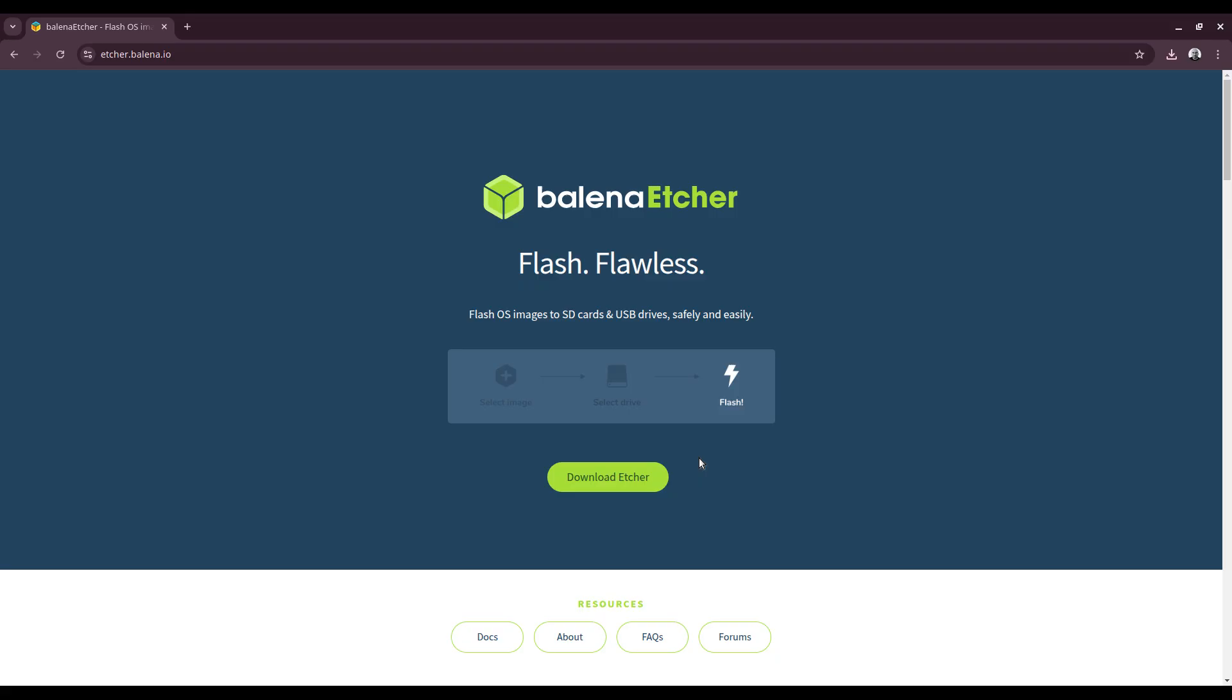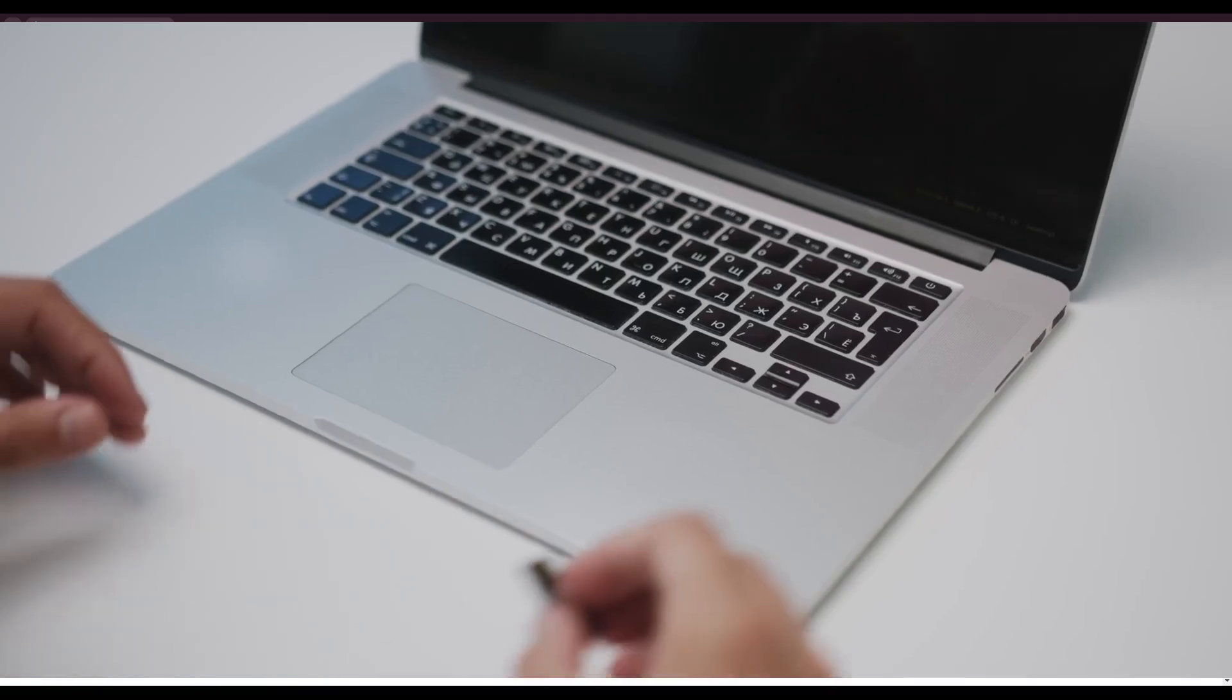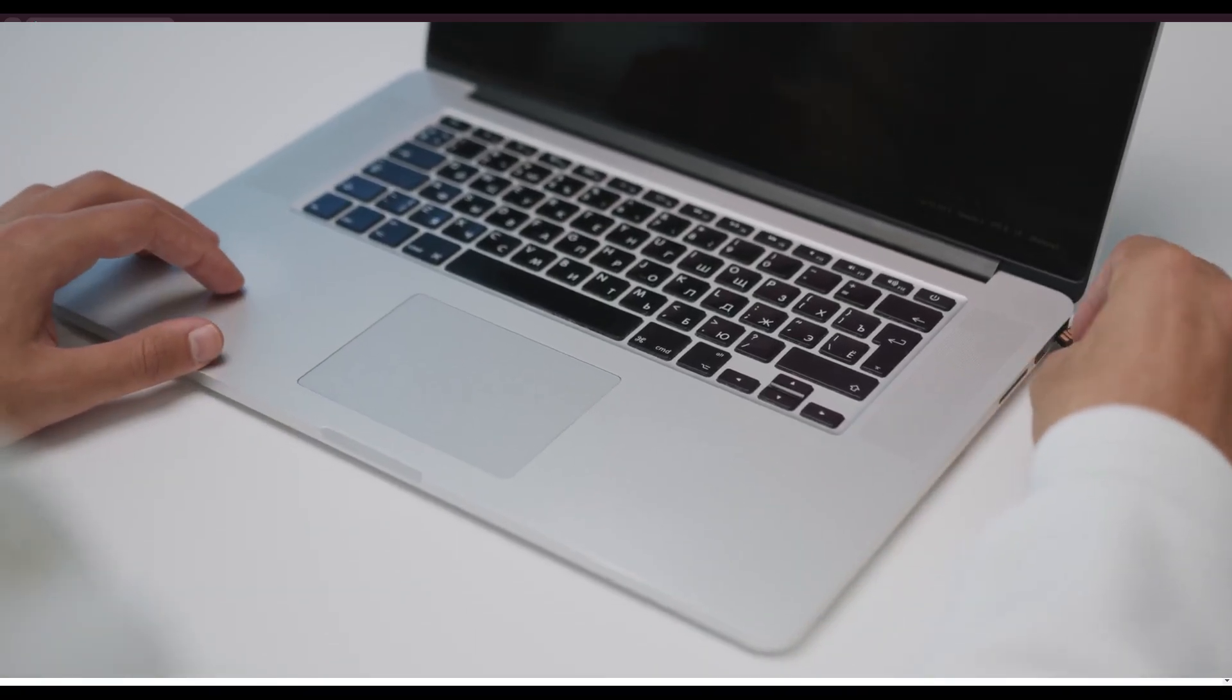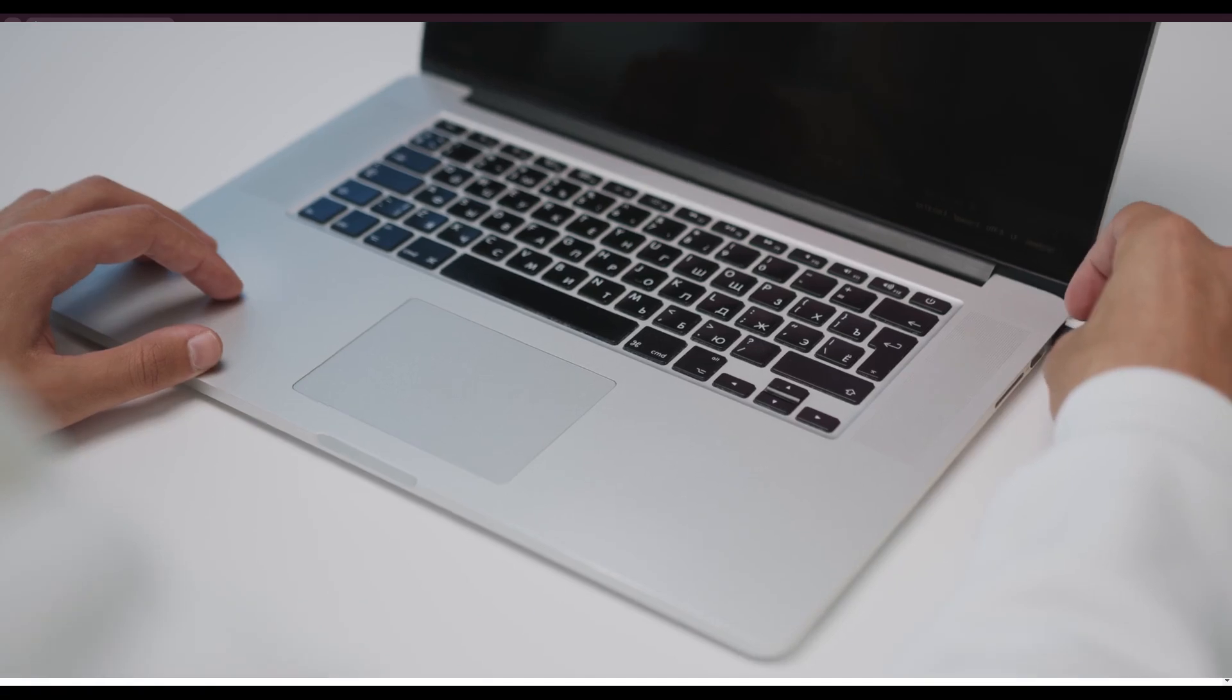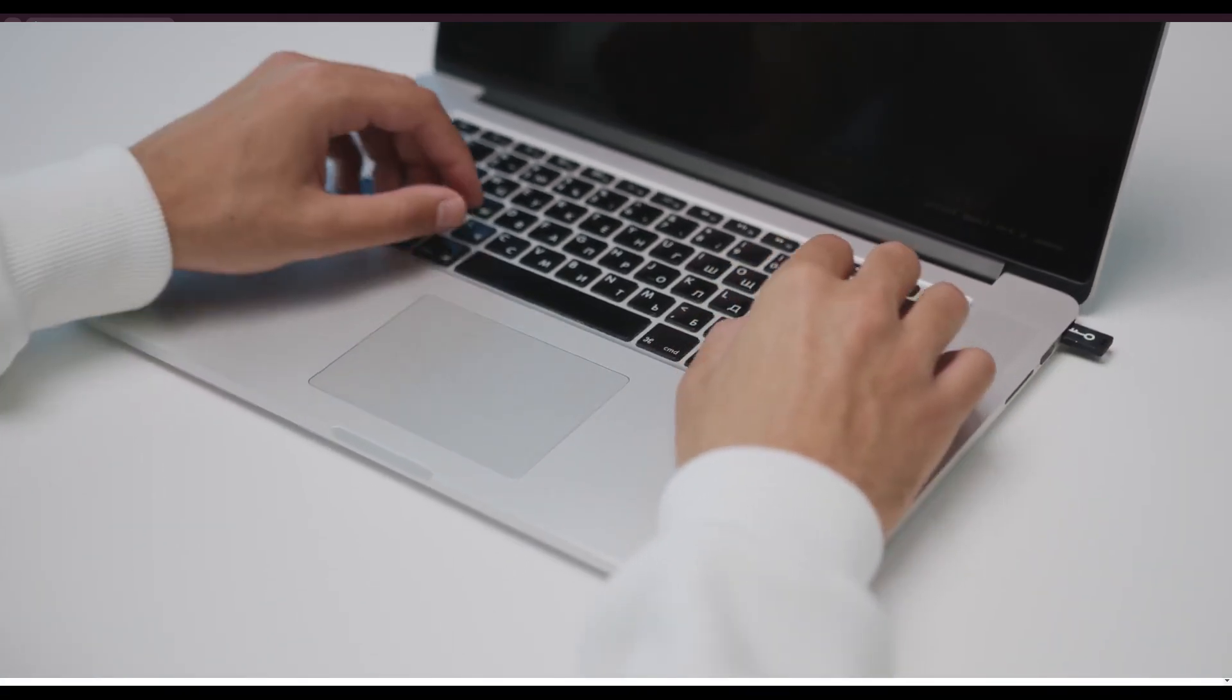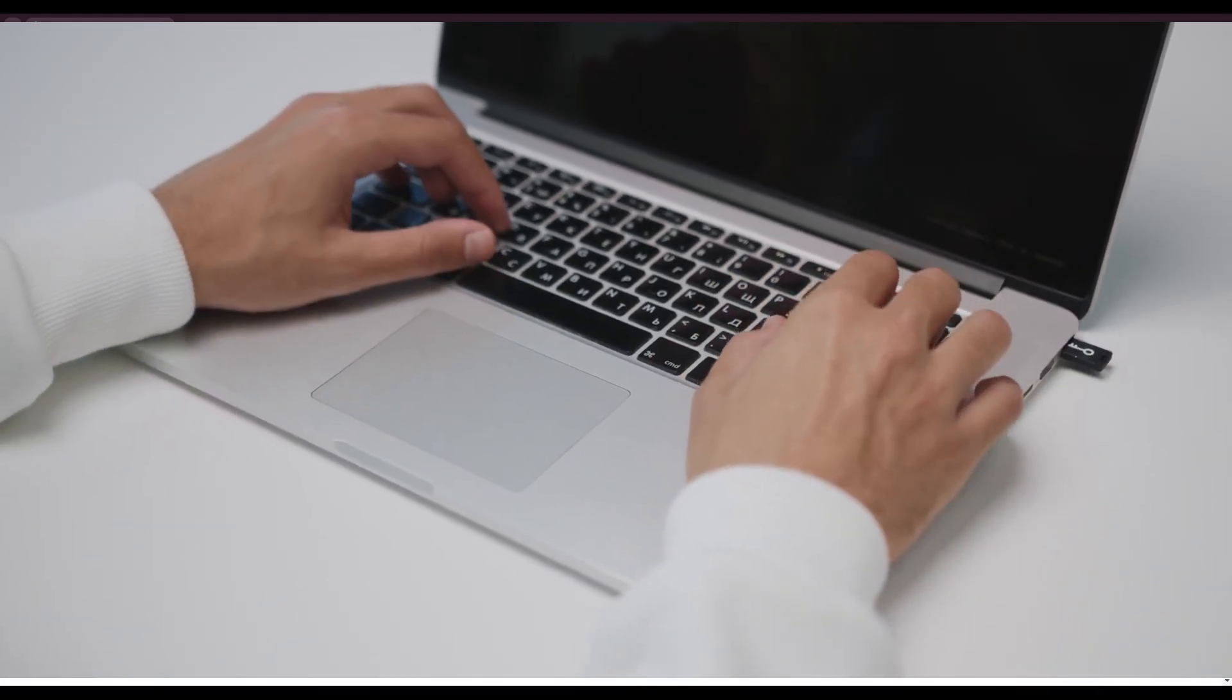So the first tool we will use is Balena Etcher and this is for those of you who just want to try out a single distribution. You will need a blank USB drive to follow along or a USB drive with nothing you want to keep on it as it will be wiped.